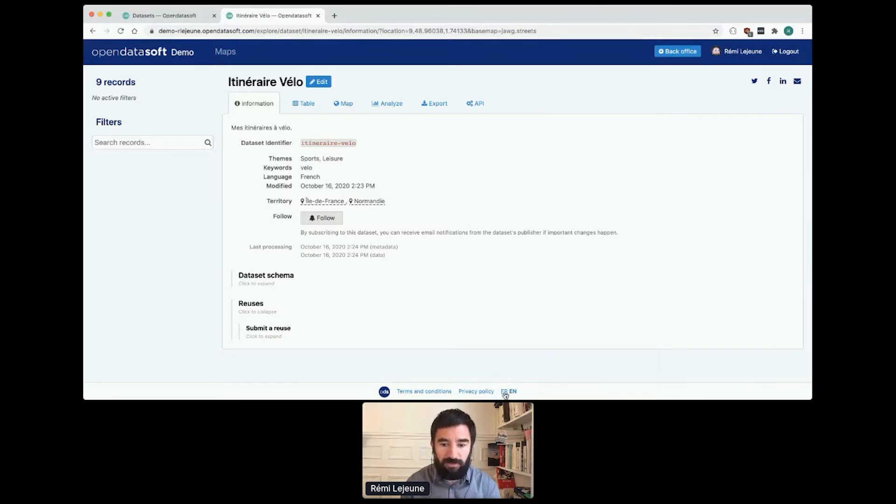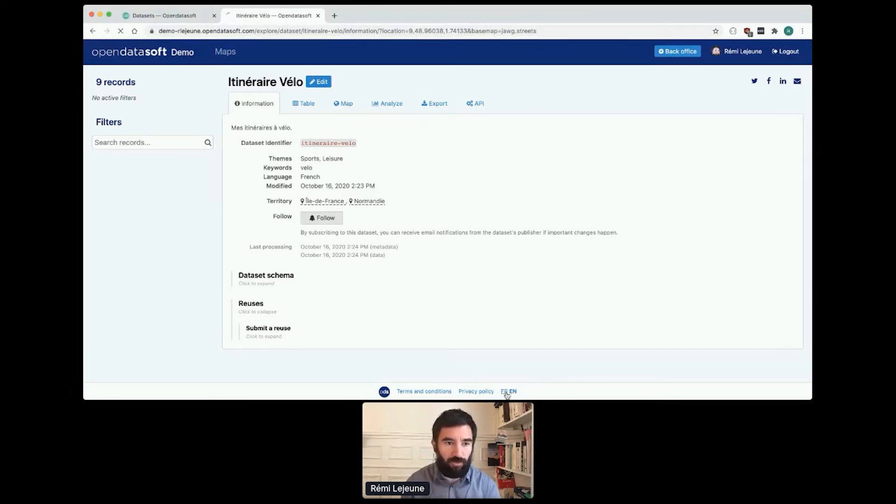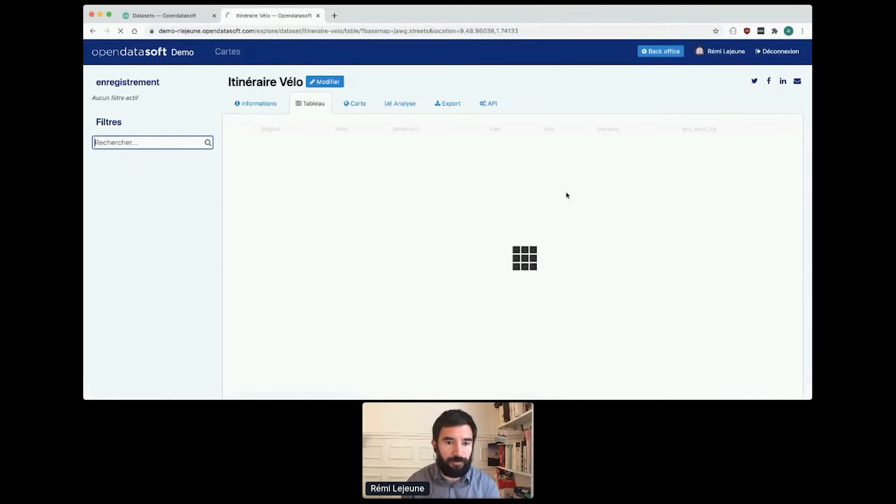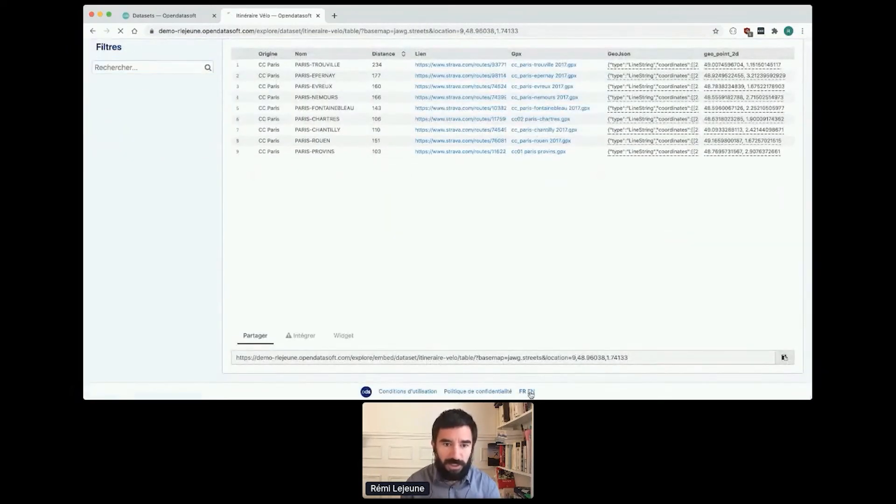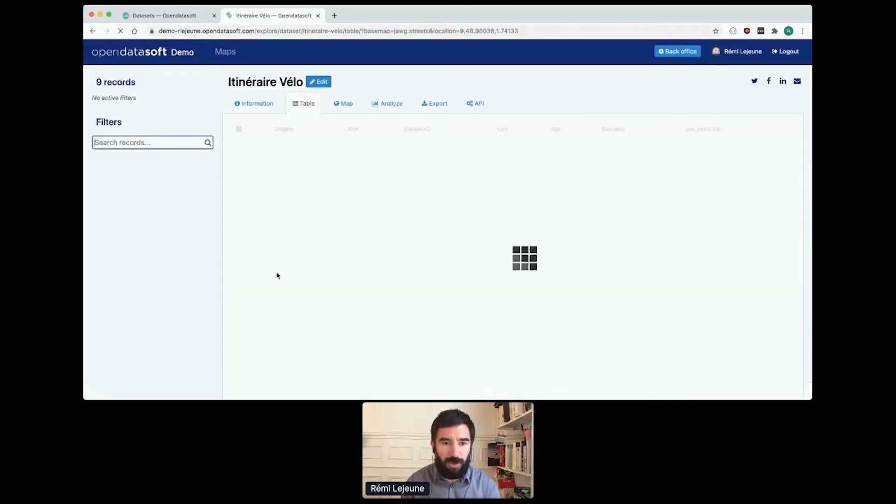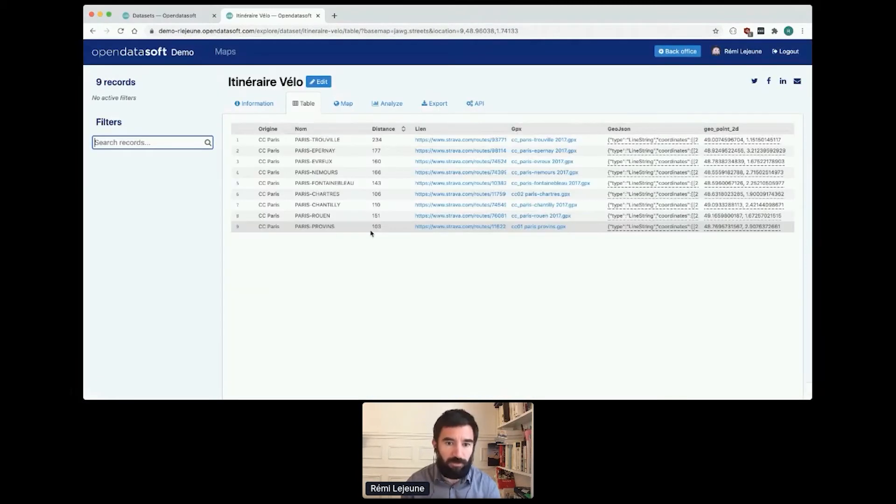It's totally normal because I didn't translate anything. So if I change one more time from English to French, the UI is now in French, the title is in French. But if I go back in English, the titles are still in French.